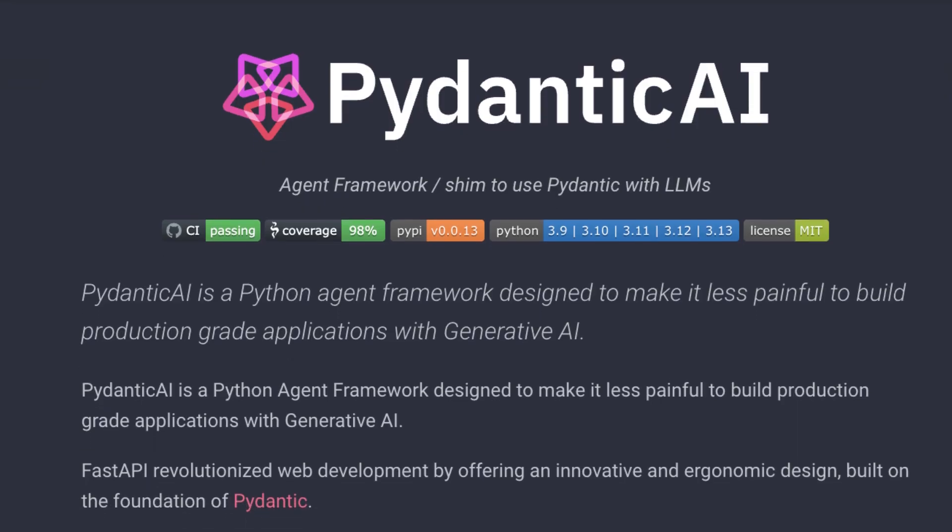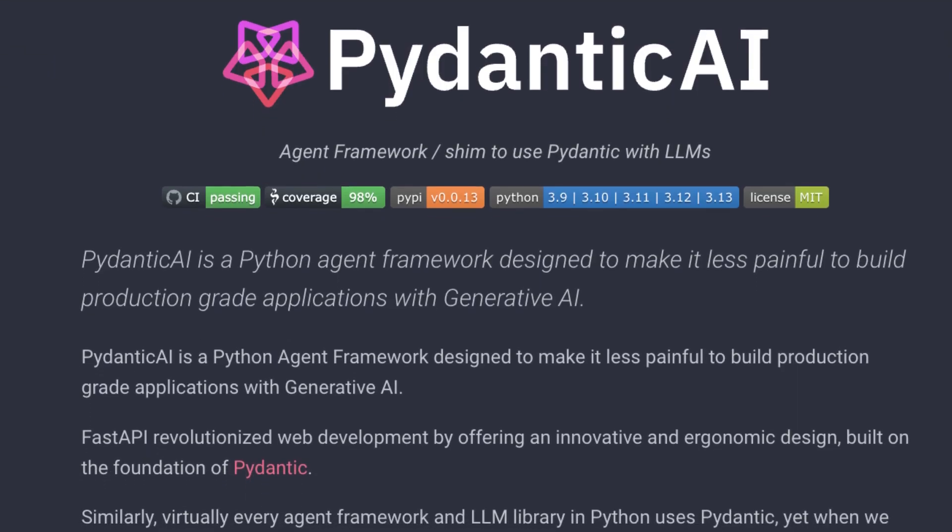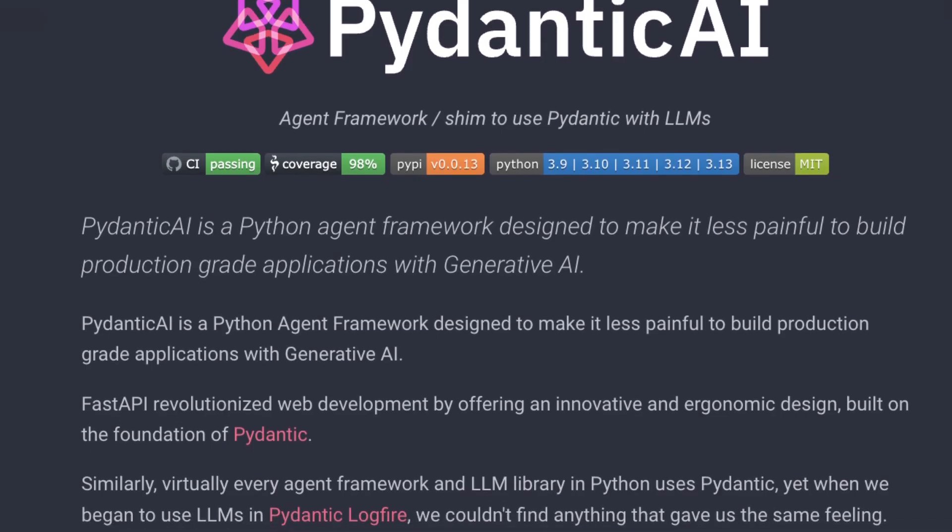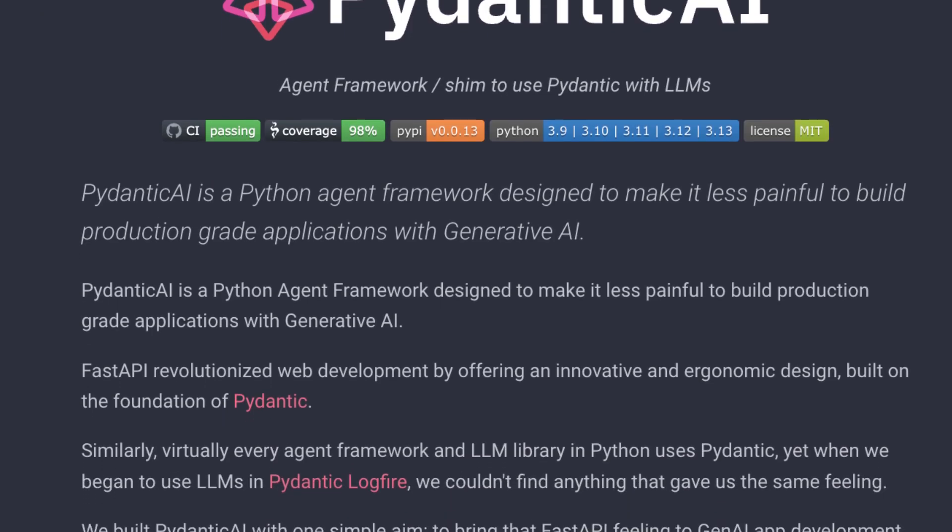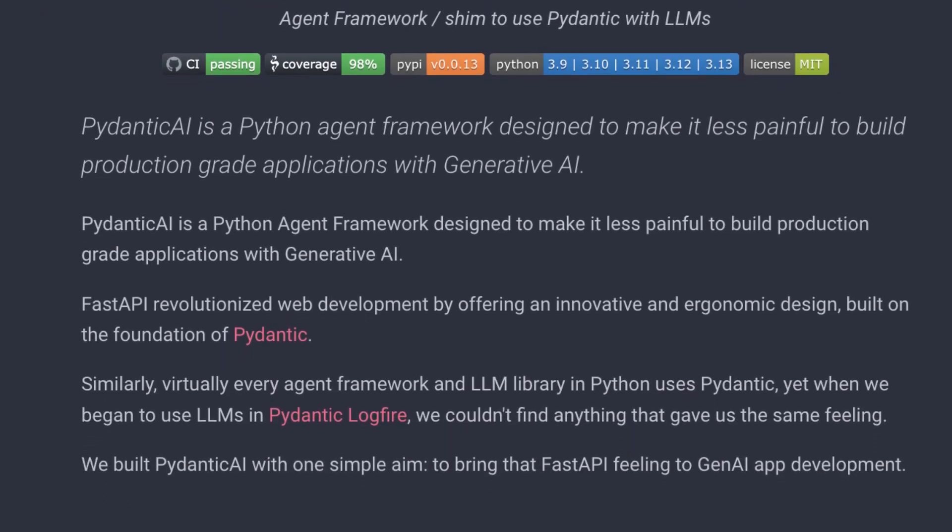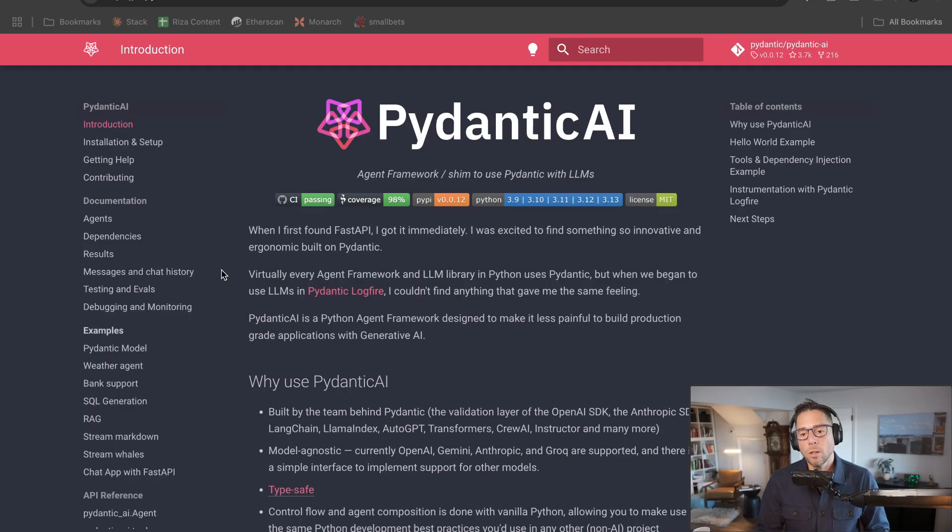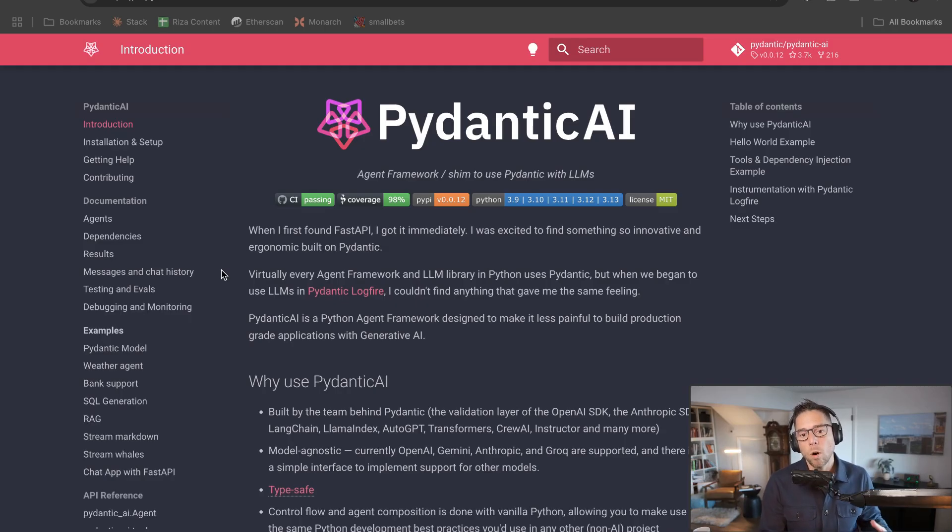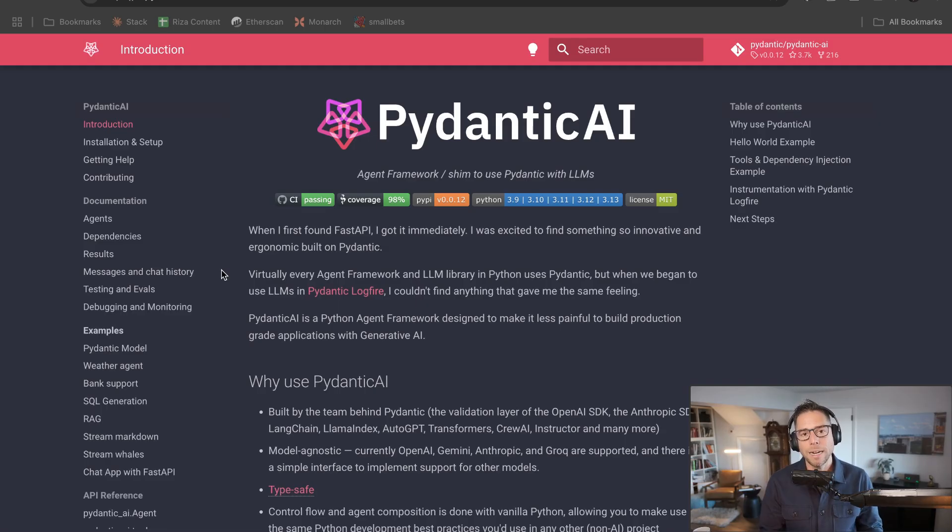About a week ago, the team behind Pydantic released Pydantic AI, which is a great framework for building LLM based agents in Python. So let's walk through the getting started hello world with building an agent with Pydantic AI.